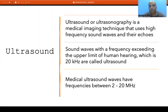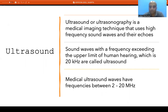When we talk about ultrasound or ultrasonography, it is a medical imaging technique that uses high frequency sound waves. Sound waves with a frequency exceeding the upper limit of human hearing — which is 20 kilohertz — are called ultrasound. Medical ultrasound waves mostly have a frequency between 2 to 20 megahertz.